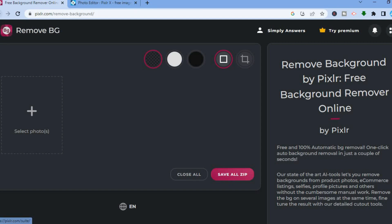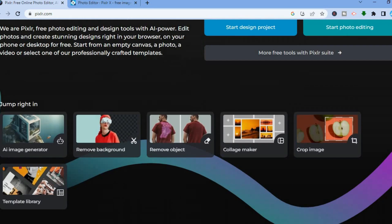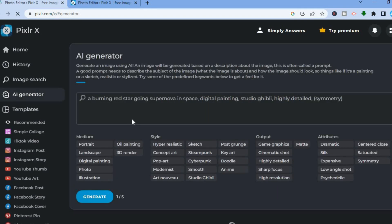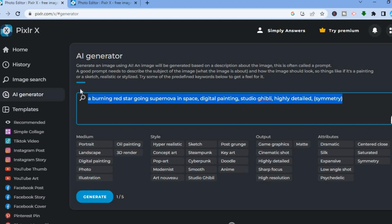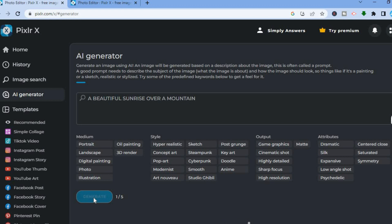Now let's go back so I can show you some more features of Pixlr. Once on the main page, scroll down and if you would like to create an AI photo, tap on AI Image Generator. After you have done that, you can type in a prompt in the search bar — for example, I want to create a beautiful sunrise over a mountain — so I'll type that in and then tap on Generate.